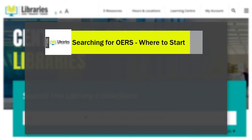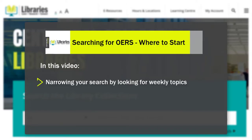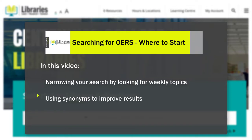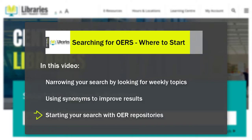This video will help you get specific with your search for OER. We'll talk about narrowing your search by looking for weekly topics, using synonyms to improve results, and starting your search with OER repositories.